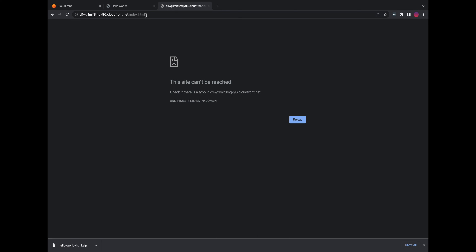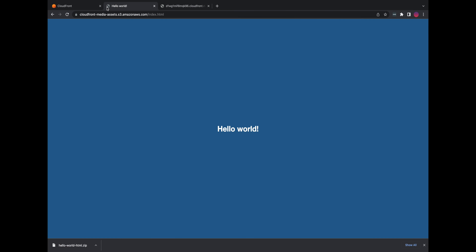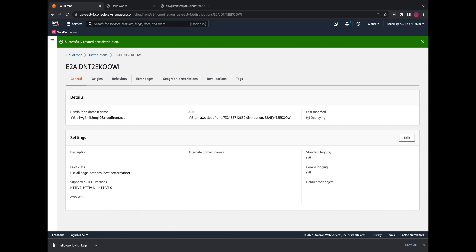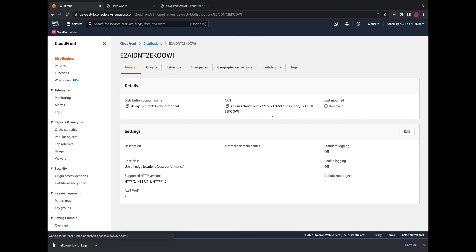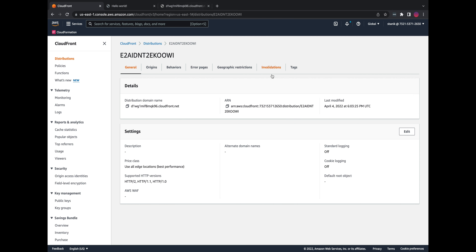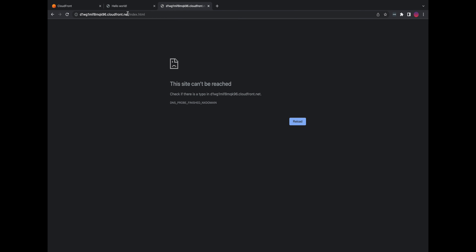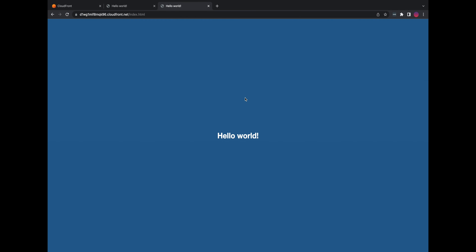If you put it in the browser it's not going to work because we didn't specify slash index.html, and we're also still not able to access it because the distribution is not done deploying. If we refresh this page and wait until it's done deploying we'll be able to see the hello world. The distribution is now done deploying, and if I go to the CloudFront URL slash index.html and reload, I get my hello world.